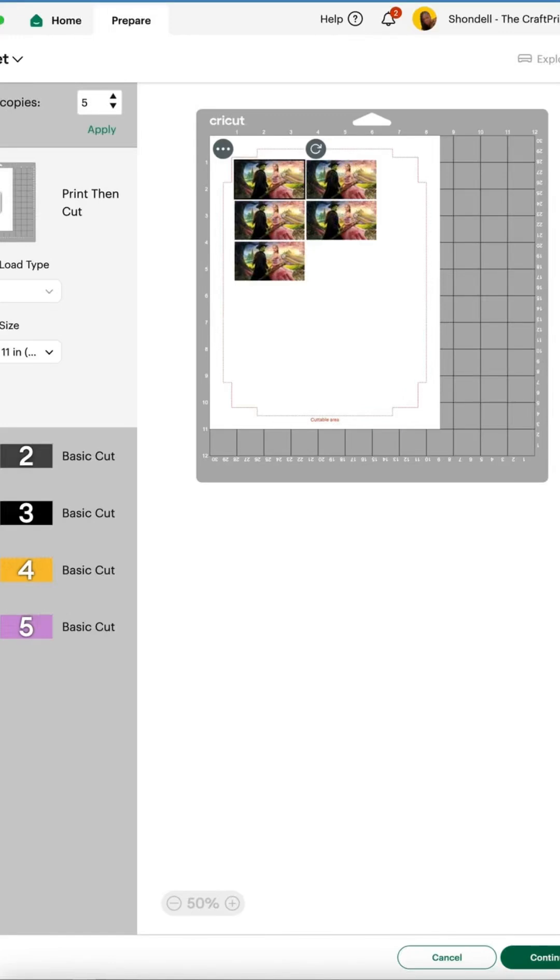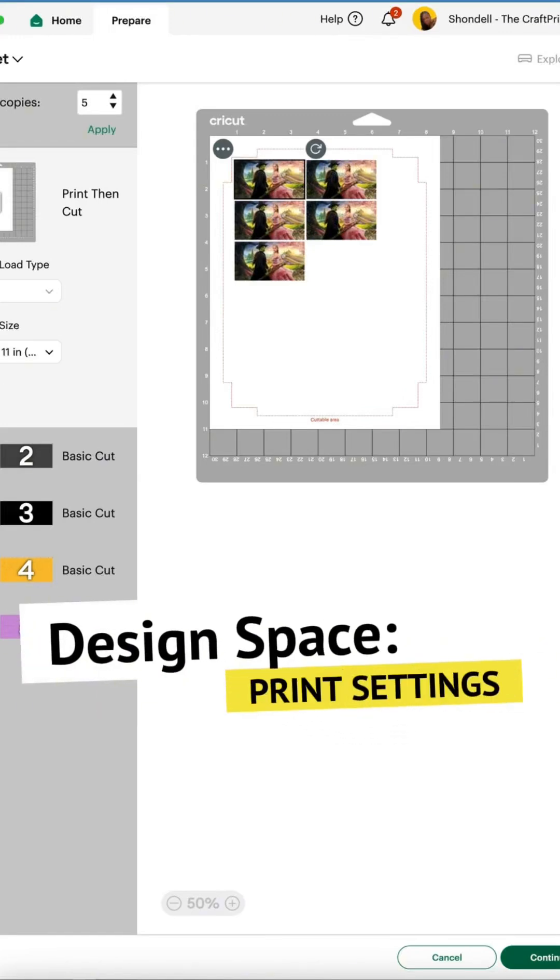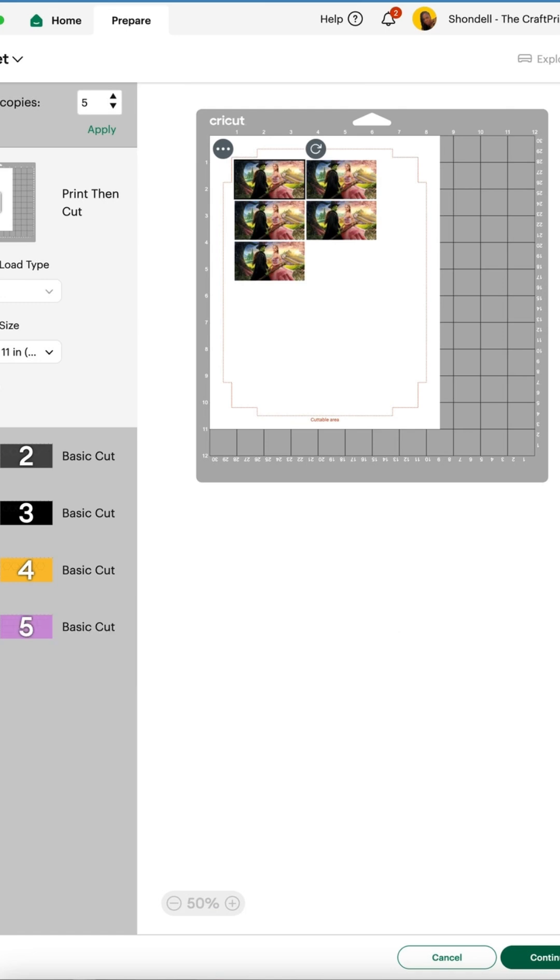If you're having issues with your print and cut and it's smeared on paper, it could be your paper setting.